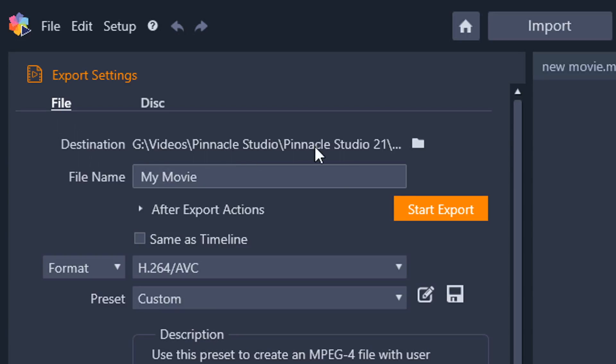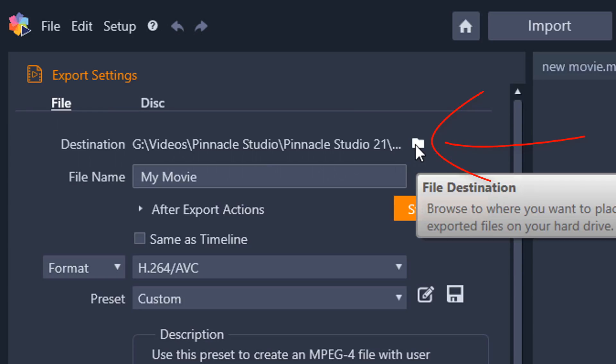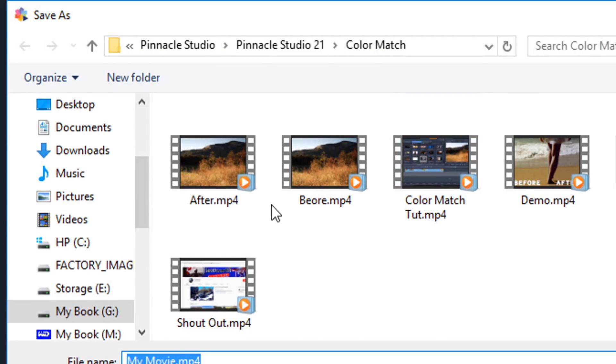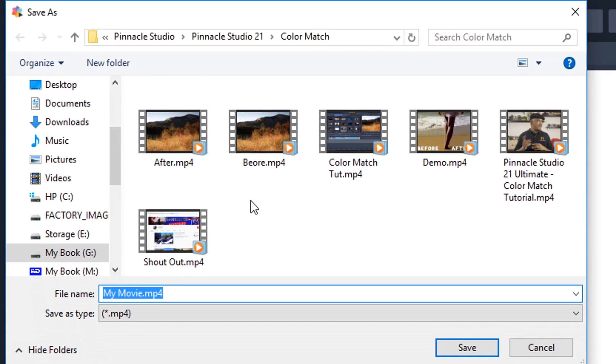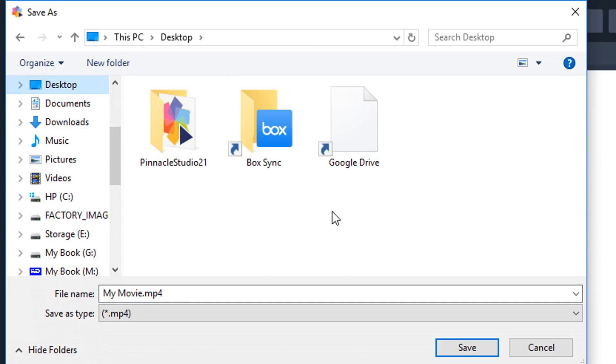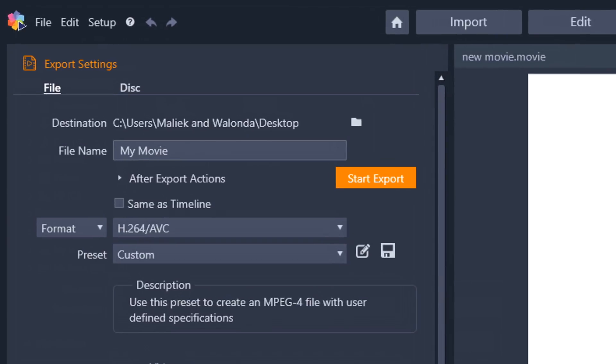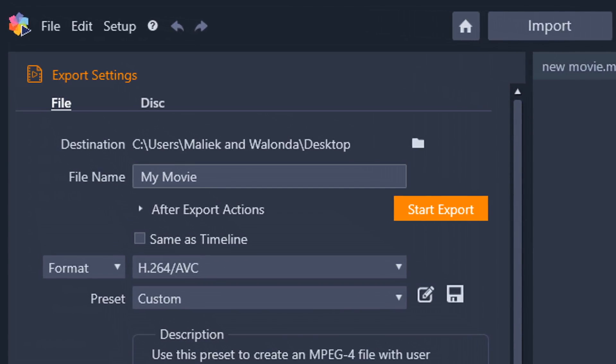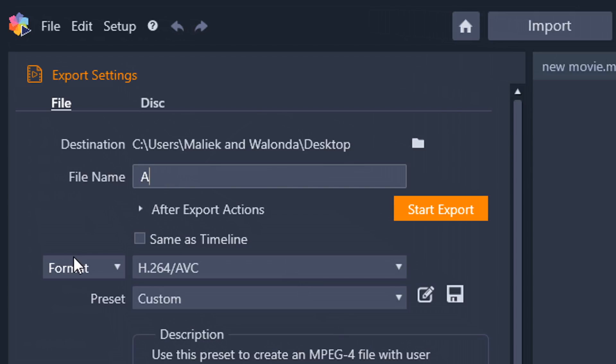Now, you need to select where the file will go. So I have the destination on here right now. If I click on this little file destination button, then it's going to let me pick a place on my computer that is going to save the video file. I'm just going to pick desktop right now. And I'll go ahead and click on save. And the next thing I need to do is I need to give my movie a name. I don't want it to be called my movie. I'm going to make this called angry. Well, let's call it hangry people because these people is hangry, hungry and angry.